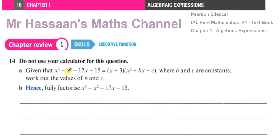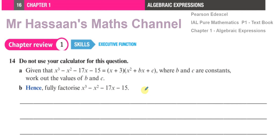The question states: given that x cubed minus x squared minus 17x minus 15 is equal to (x plus 3)(x squared plus bx plus c), where b and c are constants, work out the values of b and c. Then it says 'hence' — meaning using what you just found — fully factorize x cubed minus x squared minus 17x minus 15.